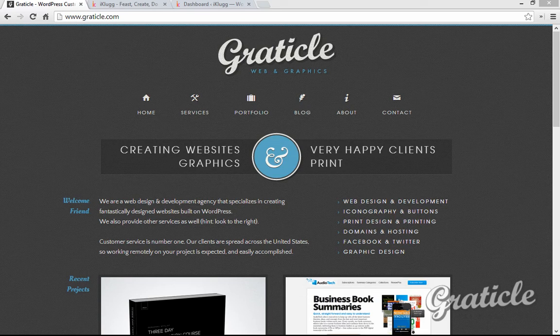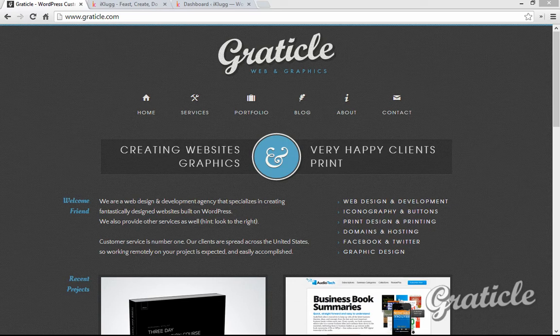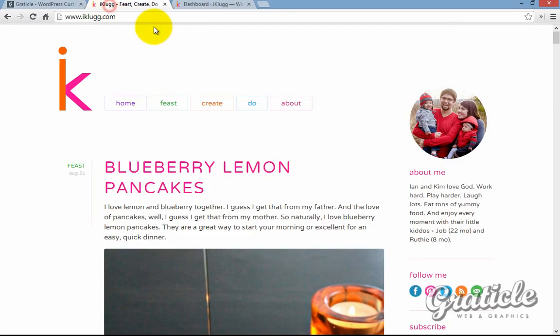Hi, my name's Sean. I'm with Graticle Design, and we're a web design agency. Today I want to go over a platform that we use called WordPress for all of our client websites. I just want to show you how easy it is to use WordPress and what it looks like for our clients. Here's one of those websites.